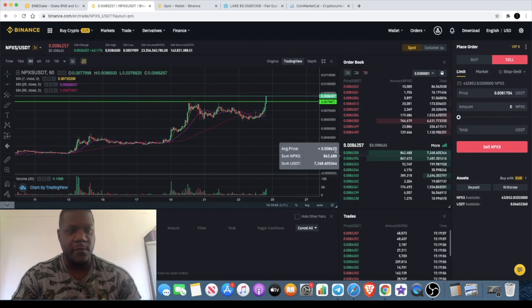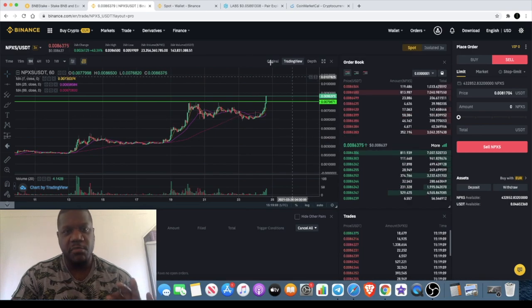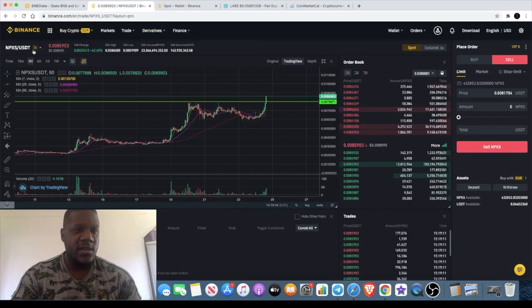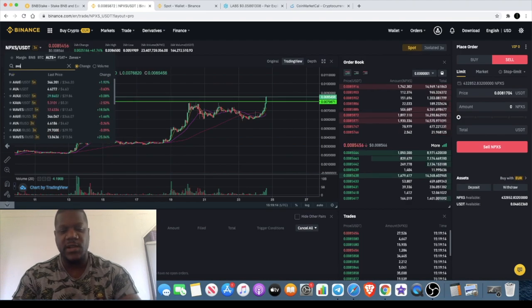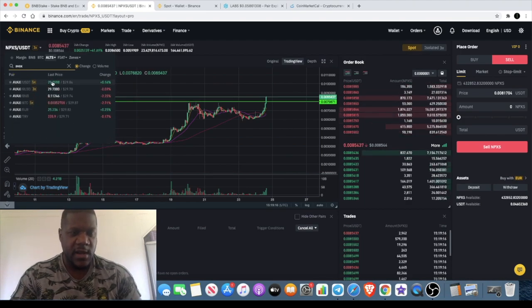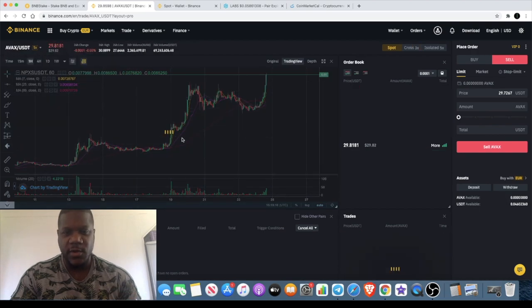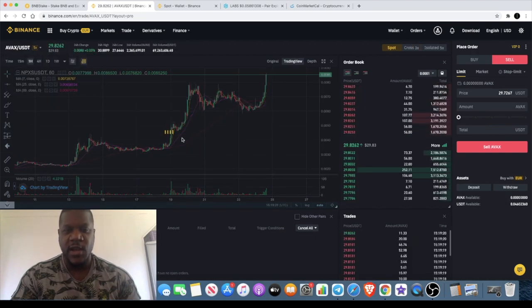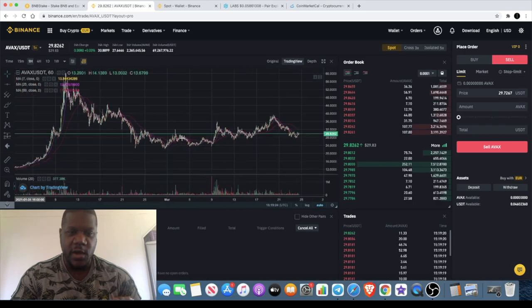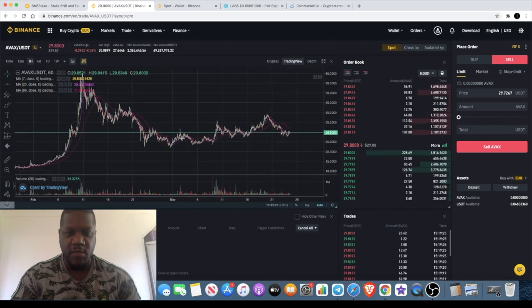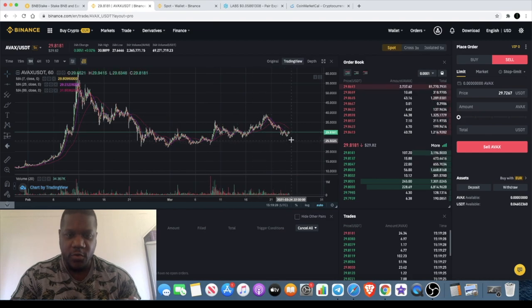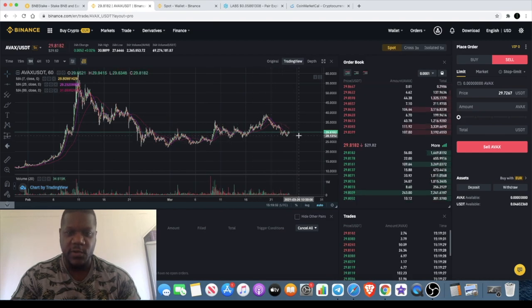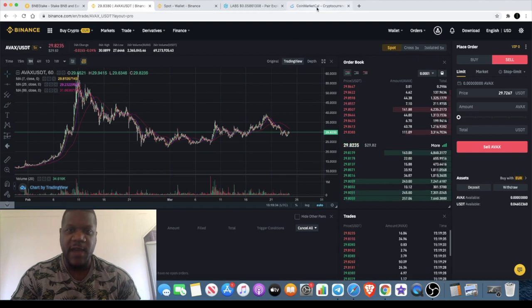Another token we looked at on the channel very recently was Avalanche. Now Avalanche hasn't performed yet, but I gave you some key facts into why I believe that this is going to go up. It did get some upside but has pulled back. We want to see it maintained above this level and hold this support.